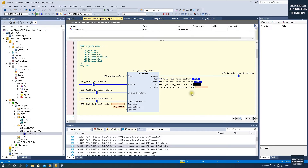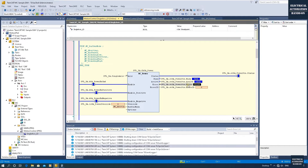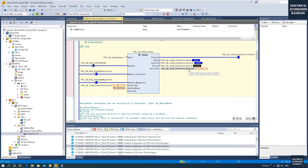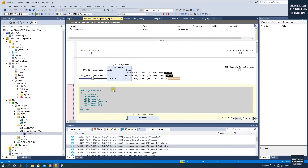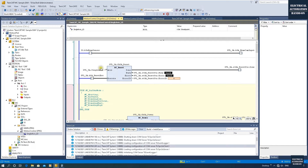If the Error output turns on, it means your axis has something wrong and you should read the ErrorID to find out what's happening with your drive. Then you can use MC_Reset to reset your axis error.